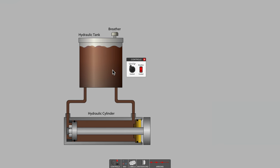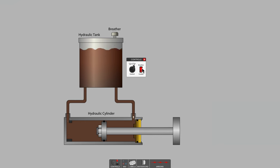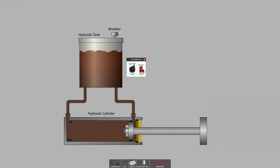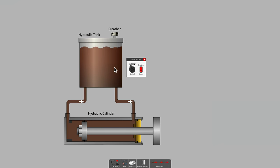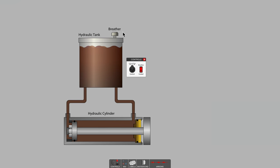So now that we've noticed that the fluid level drops during extension and that the fluid level rises back up when the cylinder is retracted, I think you already have a good idea of what the importance is of that breather on top of the reservoir.